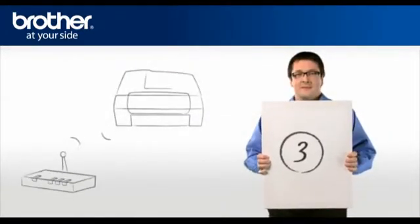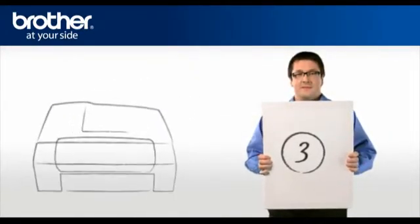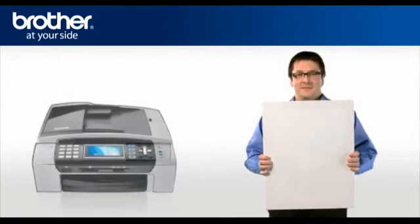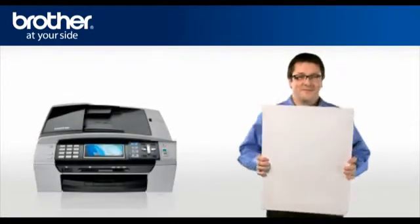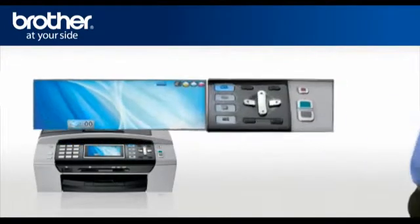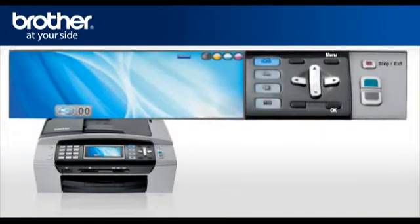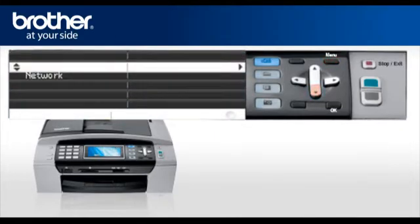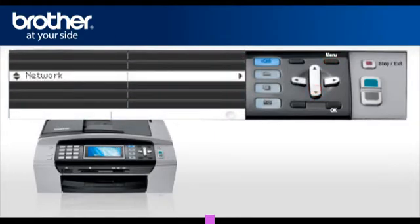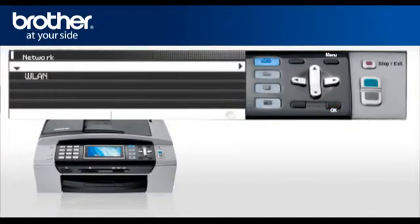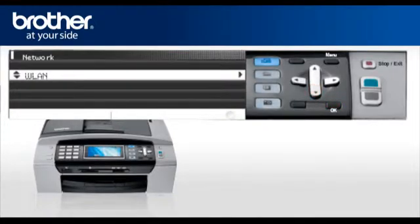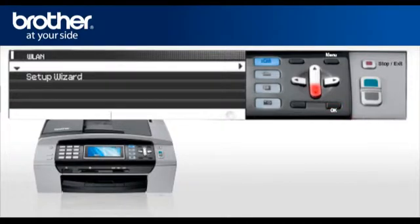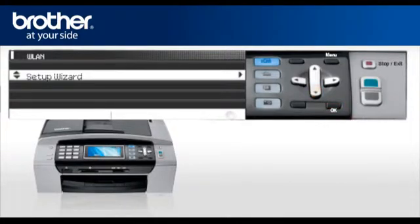Step 3. Establish a connection between your router and your Brother machine. Press menu. Scroll to LAN or network depending on your model. Press OK. Select WLAN. Press OK. Scroll and select Setup Wizard. Press OK.